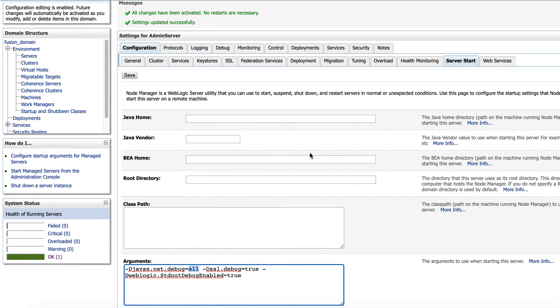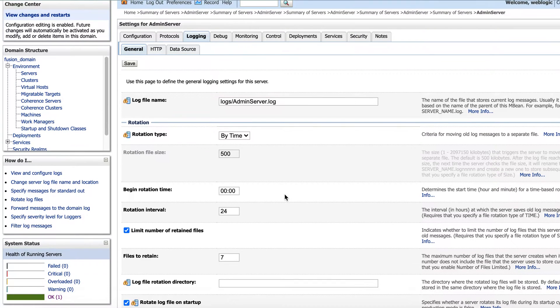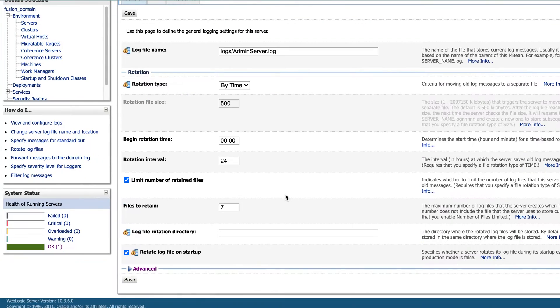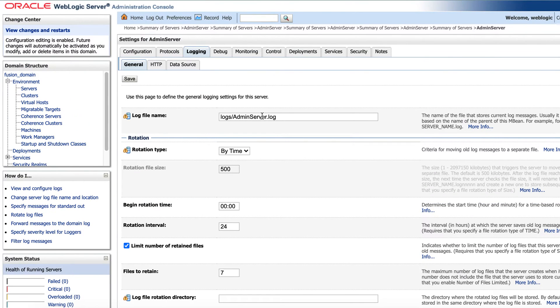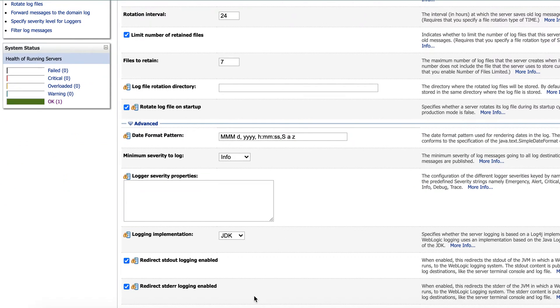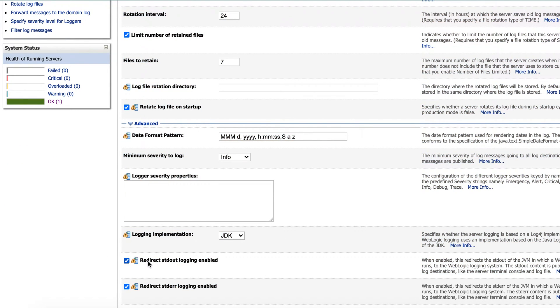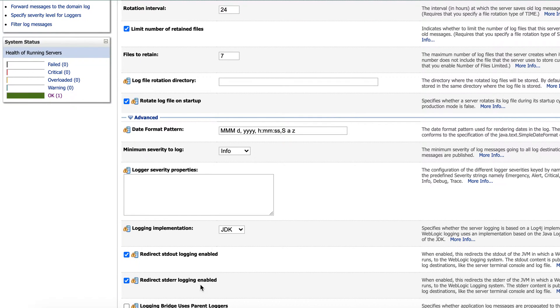And the second step is to redirect standard out, turn standard error to the logs. So this is my log file and go to advanced. So here you have these two options. So you should enable this to redirect standard output logging enabled, redirect STD logging enabled. So if you don't enable this, you won't get the required logs.